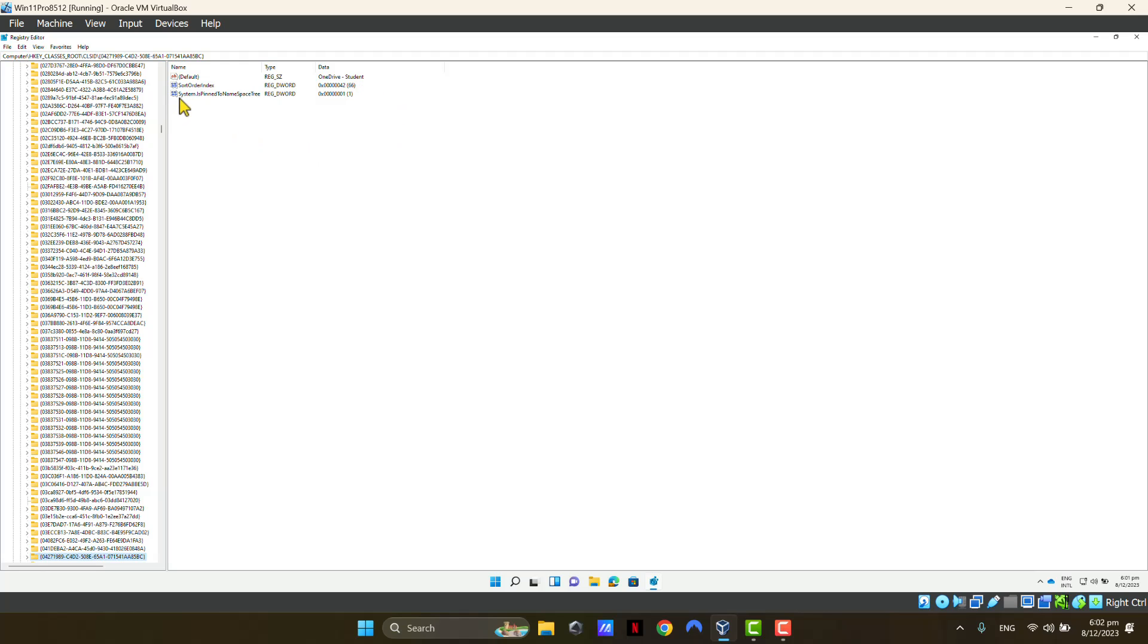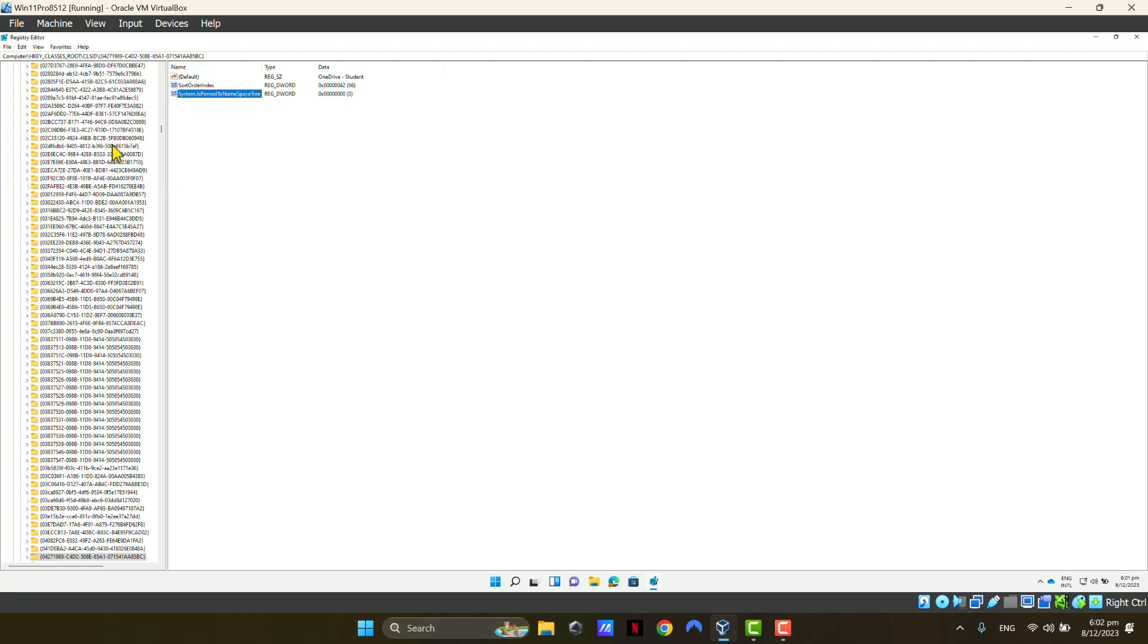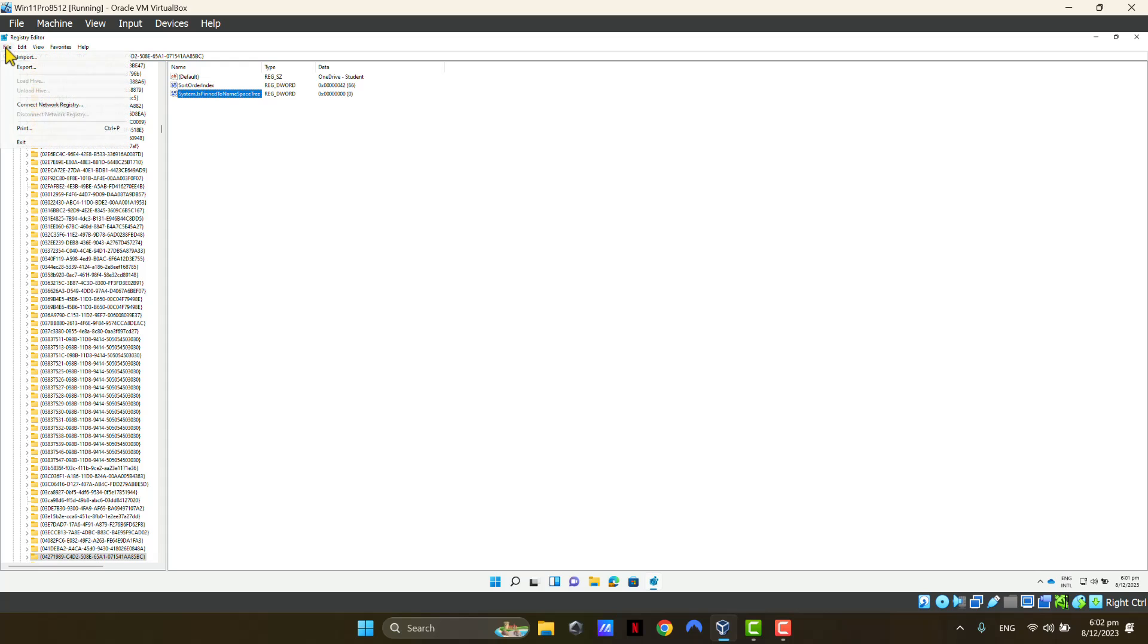What we're going to do is we're going to click on this key, System.isPinnedToNamespaceTree. The default value is One. We're going to double-click on it, and we're going to change this value to Zero, and click OK. That's it, and we go File, Exit.